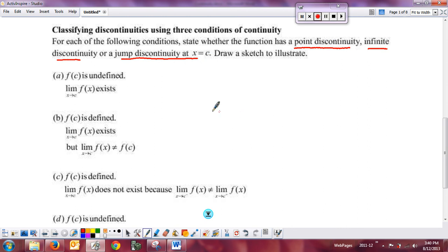Using the definition of continuity and its three conditions, I'm giving you what's true and I want you to tell me — based on that information — what kind of discontinuity occurs: point, infinite, or jump, and then draw a sketch that illustrates what's going on in that situation.